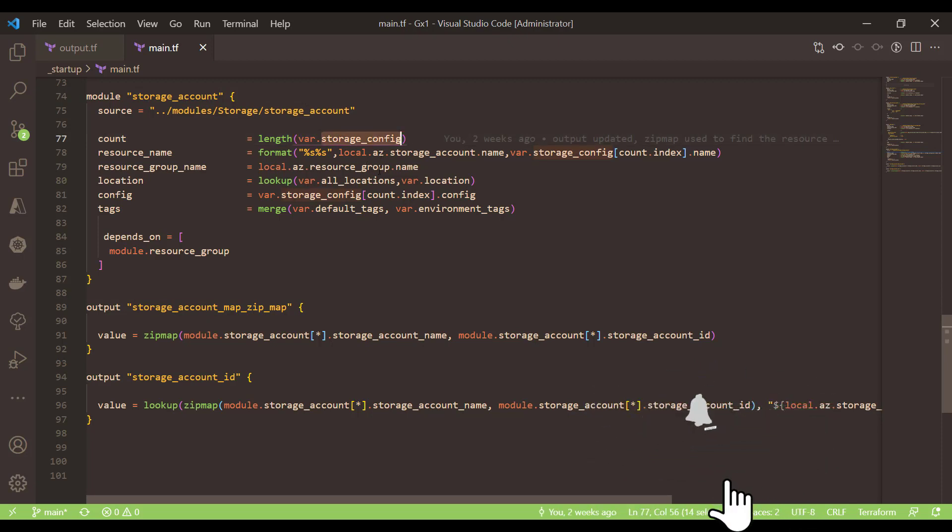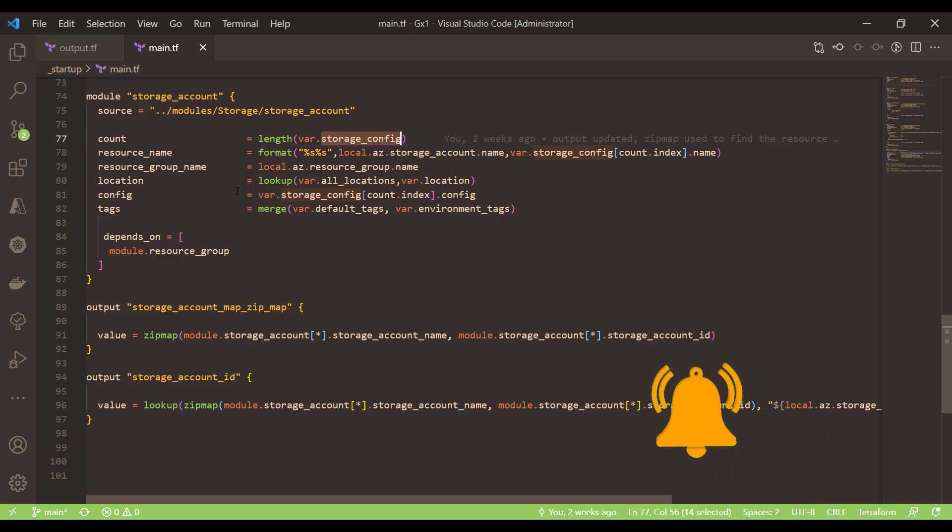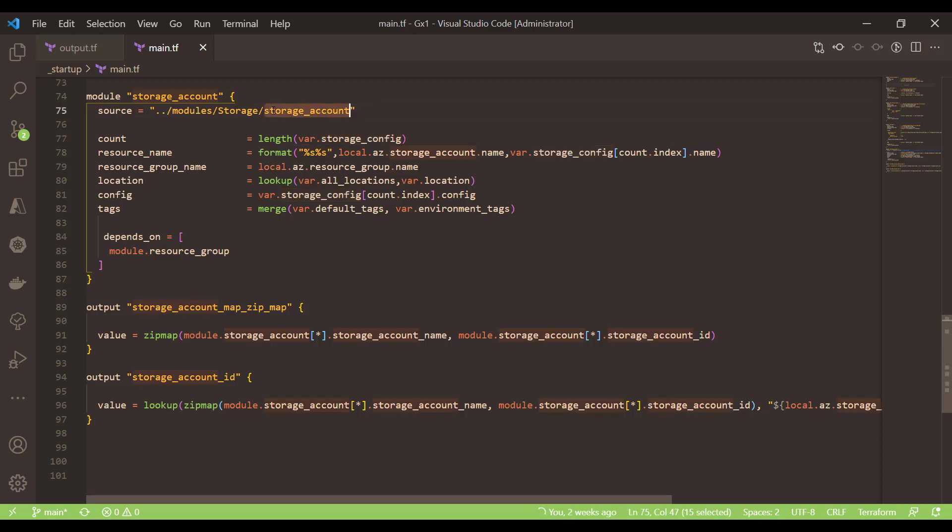On each collection it will iterate this module and it will create the number of storage accounts. If I go back to the storage account module which is somewhere here, this is the storage account code.